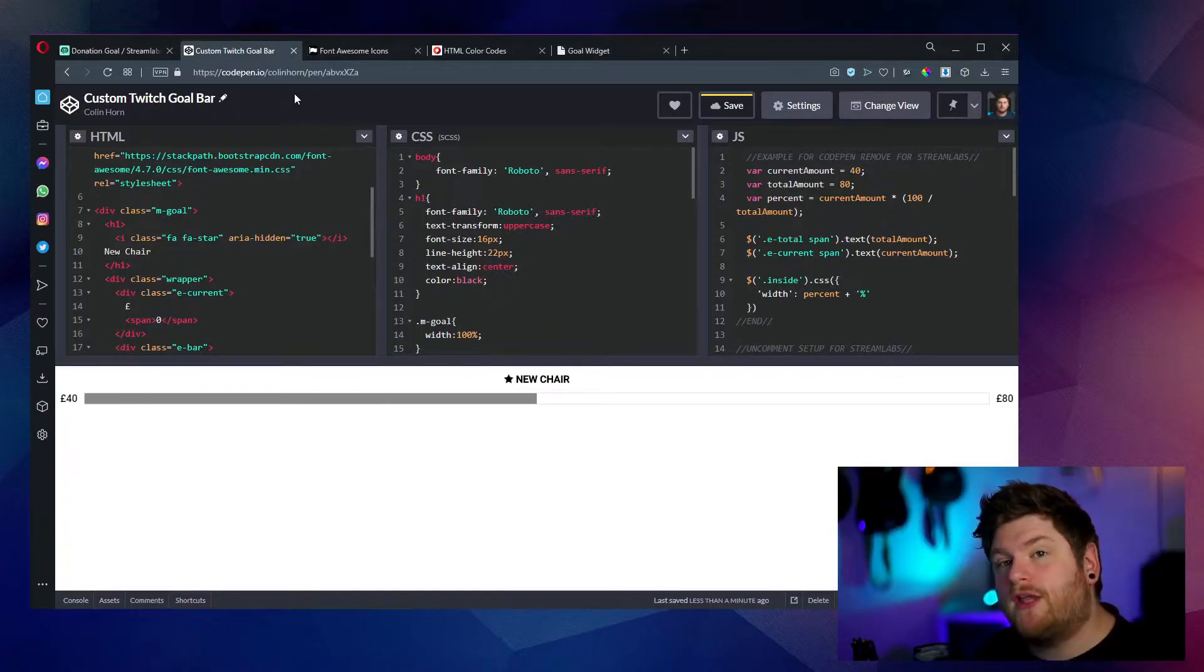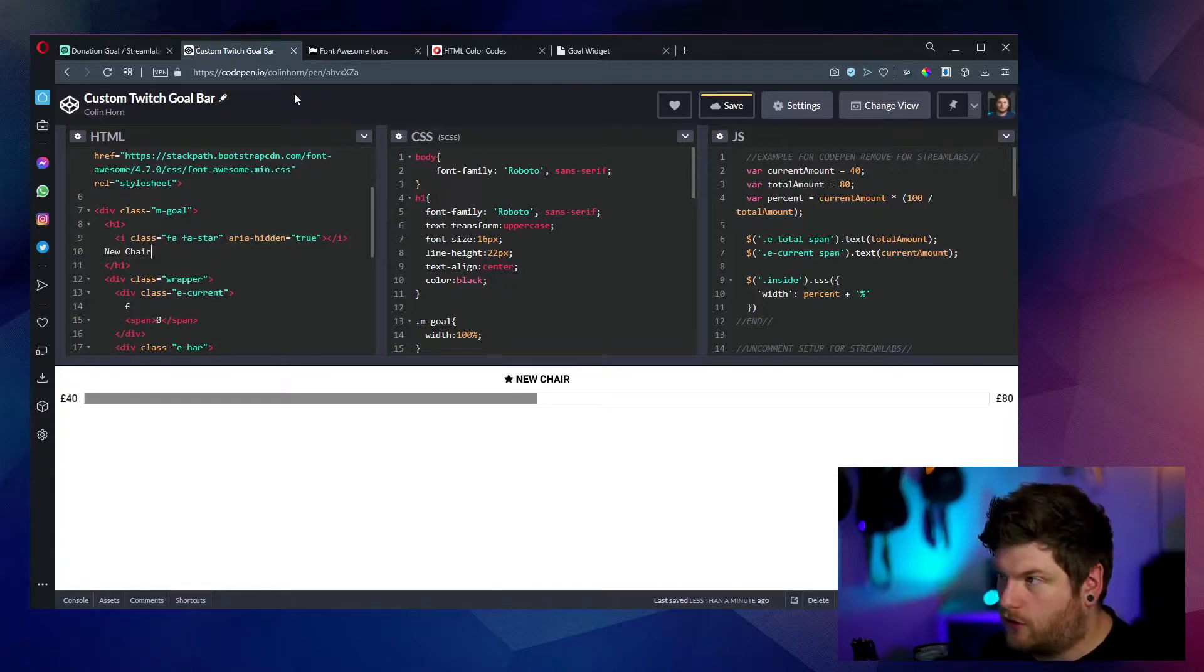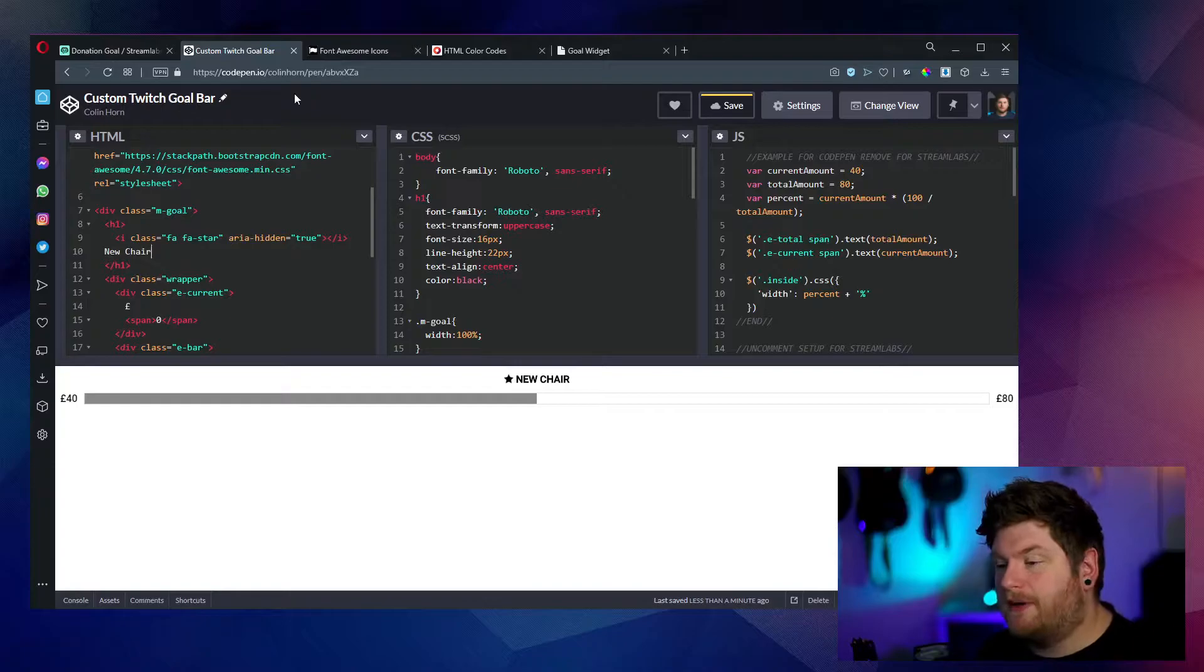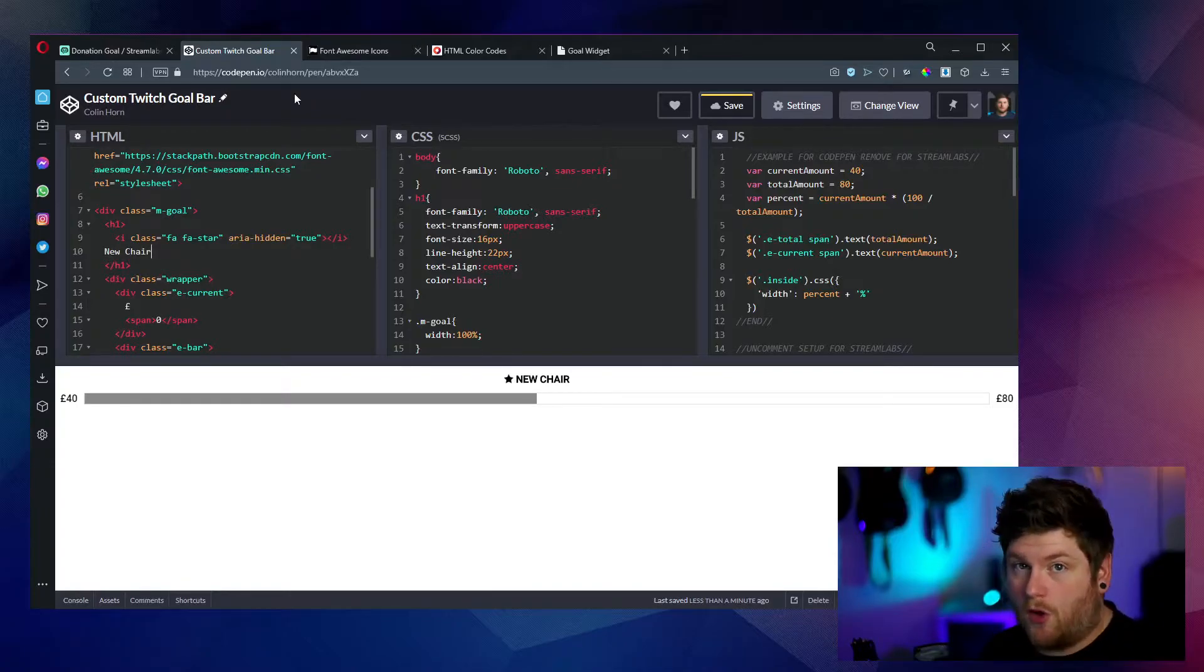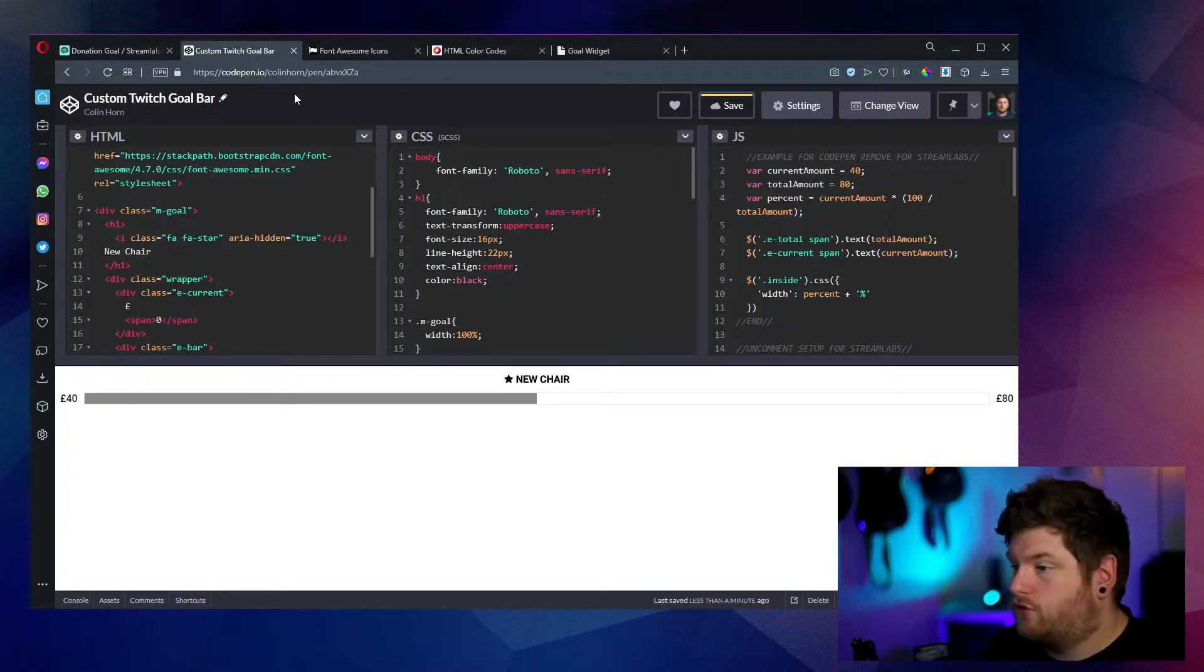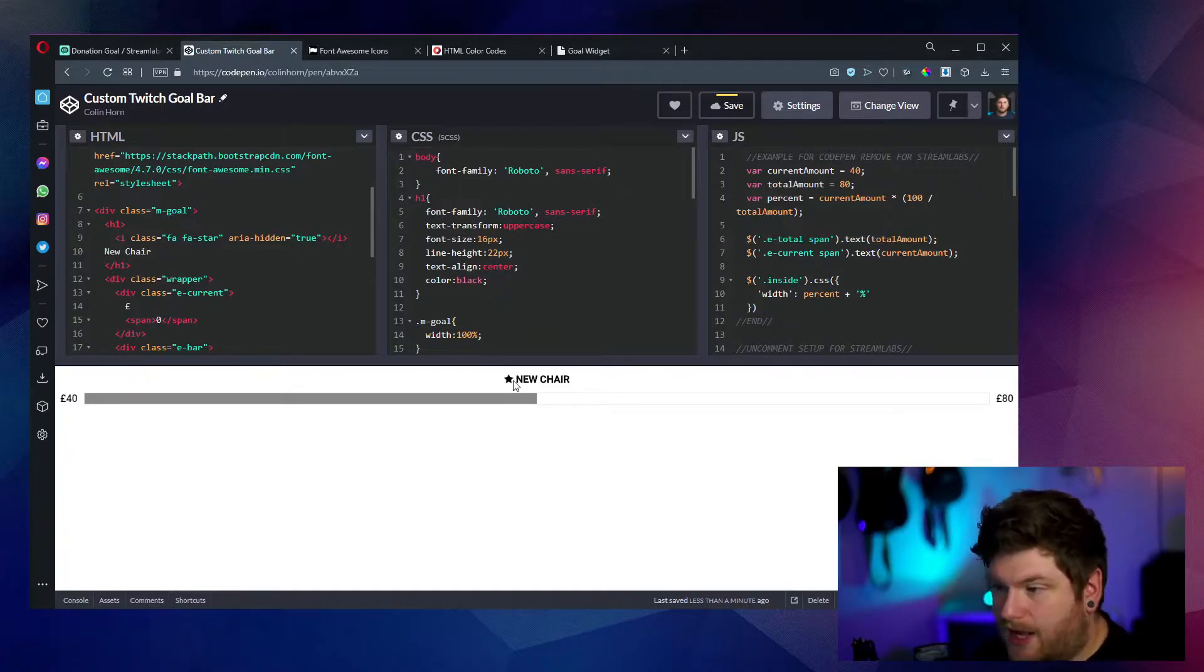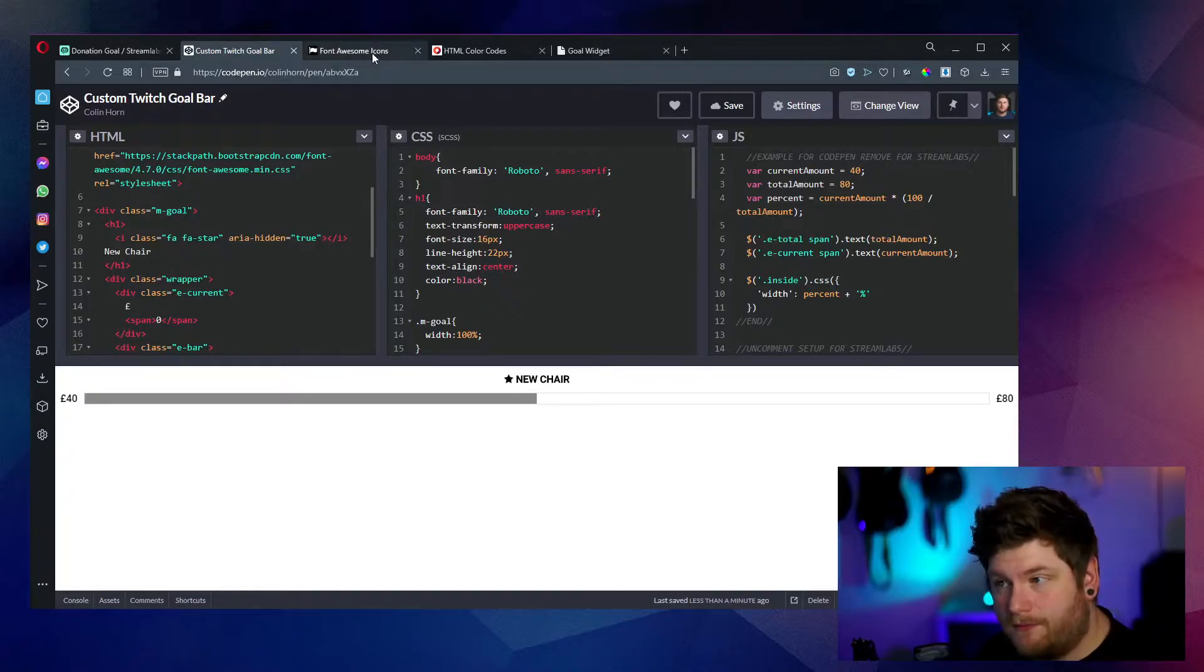It's a lot easier to do this within code pen first before putting into Streamlabs or else you're going to start having to save and open up another browser tab and keep hopping between the two. Whereas with code pen, you can see it all happening live while you're editing the code. So we also want to select a different icon. Using this, we're using font awesome 4.7.